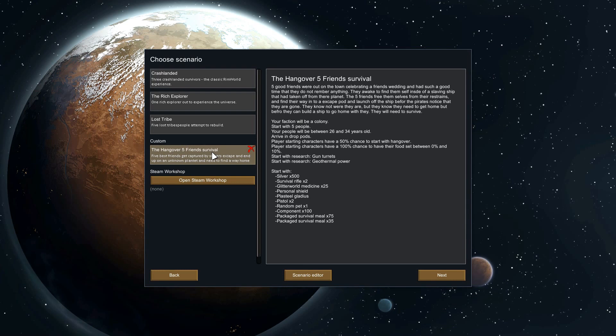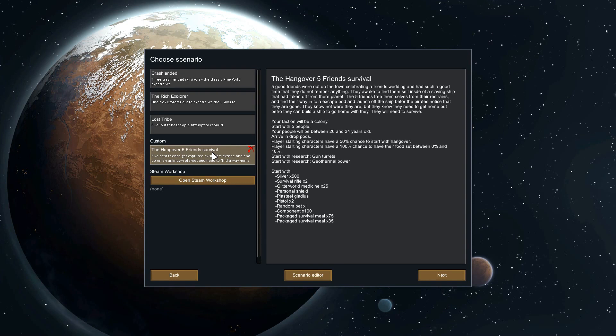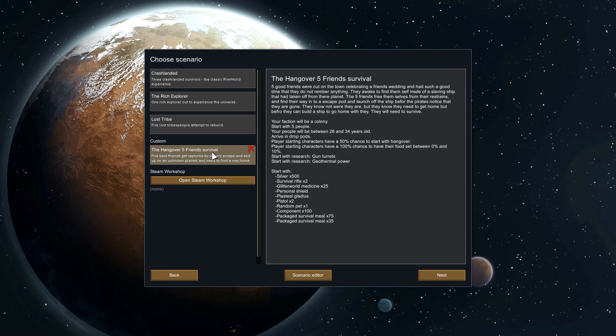Five good friends were out on the town celebrating after a friend's wedding and had such a good time that they don't remember anything from the night before. They wake to find themselves inside a slave ship that has taken them off their planet. The five friends free themselves, find a way to the escape pods, and launch off into space, landing on a nearby planet before the pirates even notice they're gone.